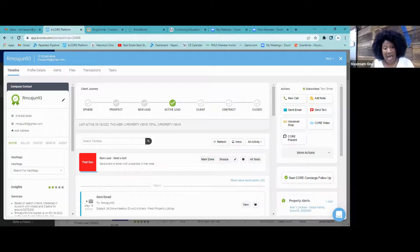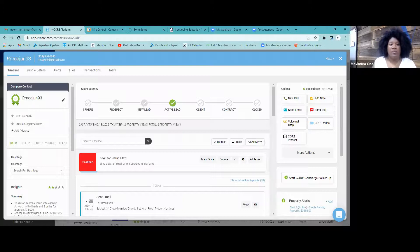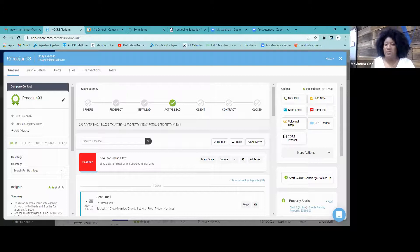Prospect is contacts that you've met and have information for, who you want to convert into a real estate lead, but they're not actively searching right now. Your efforts are directed into getting them to do so. They go from Sphere to Prospect — like okay, I'm actually working on this person, getting them ready to be an actual lead.